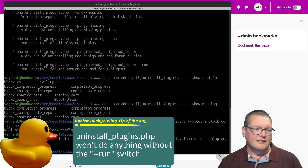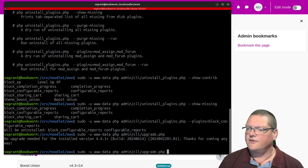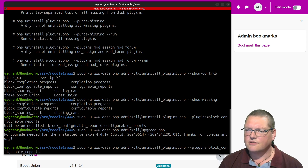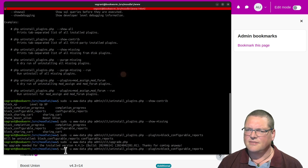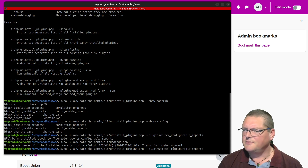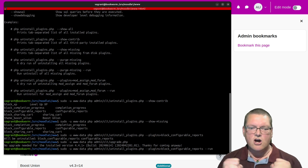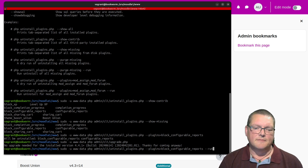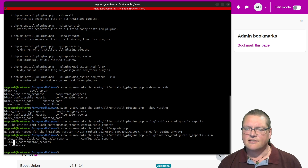So let's go back and try it again, this time with the --run switch. Here's the command: sudo, uninstallplugins.php, --plugins= block_configurable_reports, and I'm going to add --run. When I do that, now that's done the database stuff to actually make it a success.